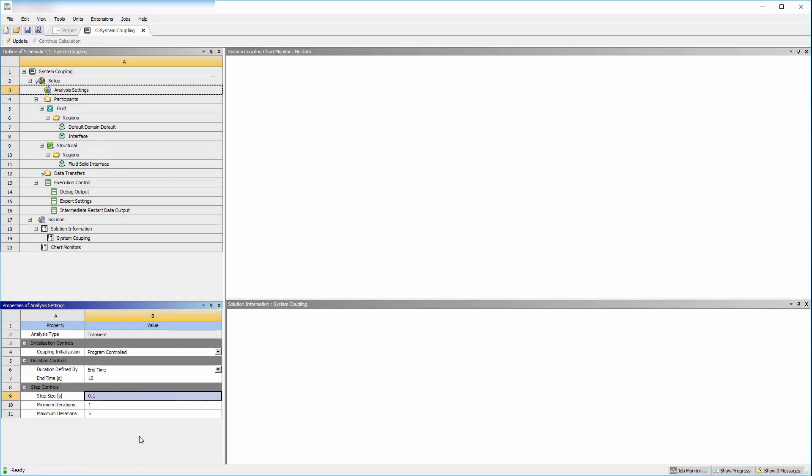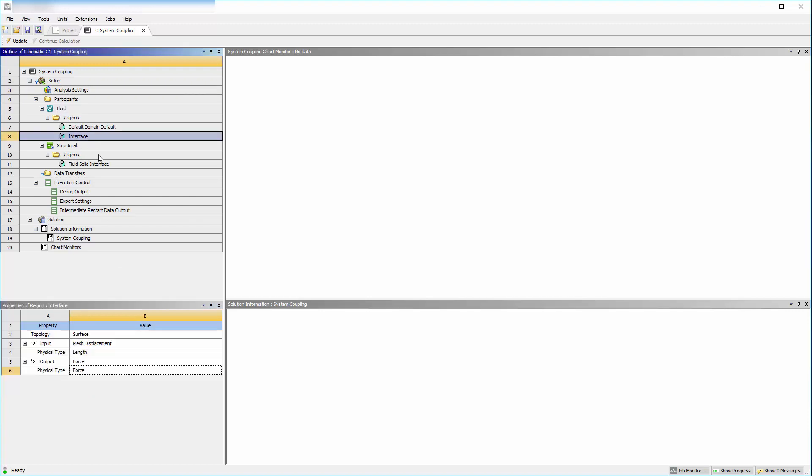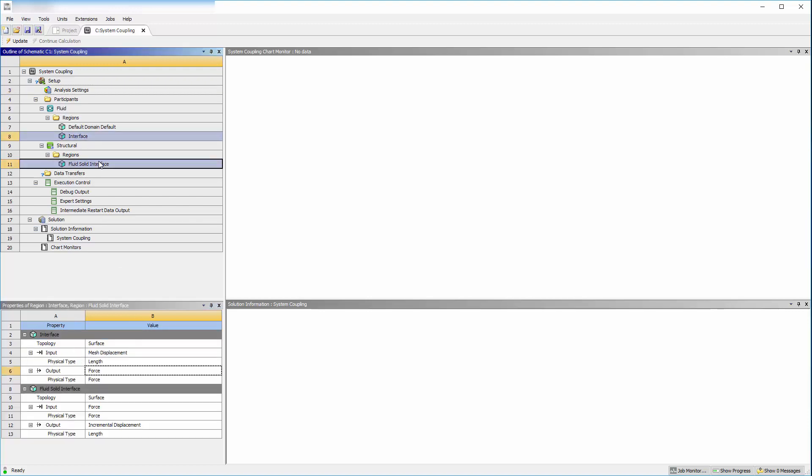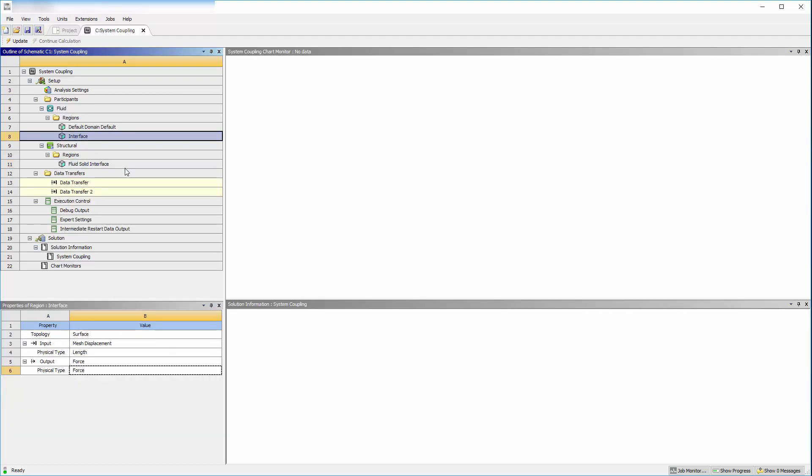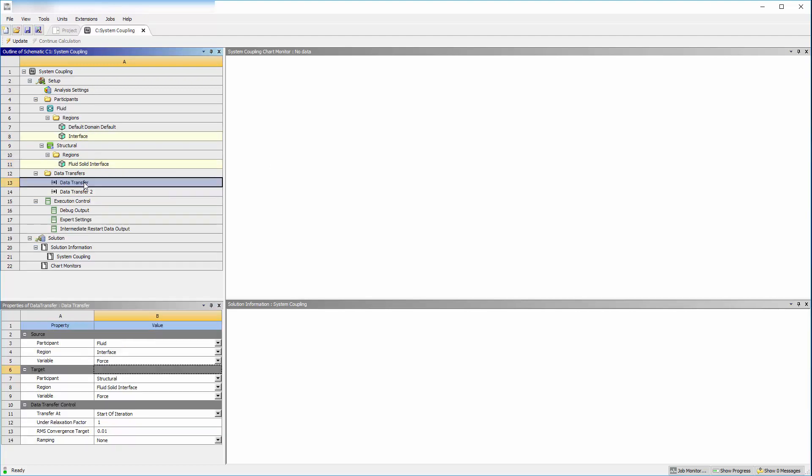Next, create data transfer specifications. From the list of the structural and fluid regions, select the surfaces that will be transferring data. Right click to create both data transfers. There is a specification for the transfer of force data from the fluid solver to the structural solver. There is also a specification for the transfer of displacement data from the structural solver to the fluid solver.